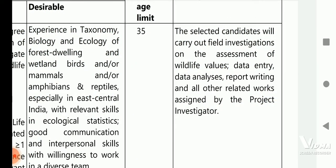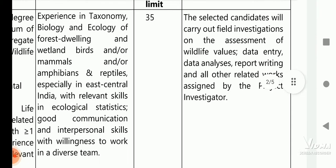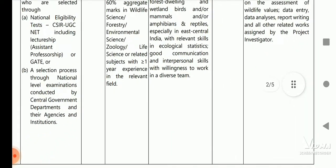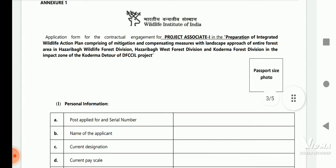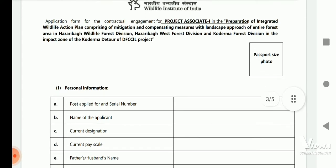The description of work is as follows: the selected candidates will carry out field investigation on the assessment of wildlife values, data entry, data analysis, report writing, and all other related works assigned by the project investigator.